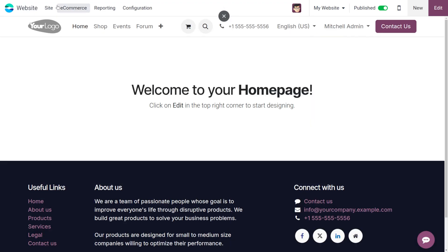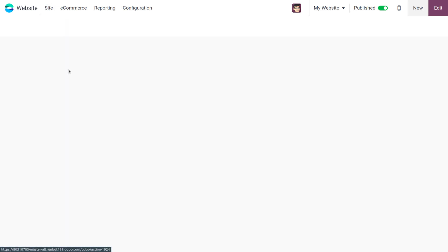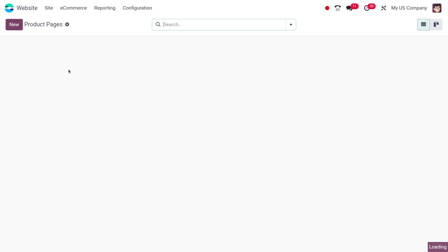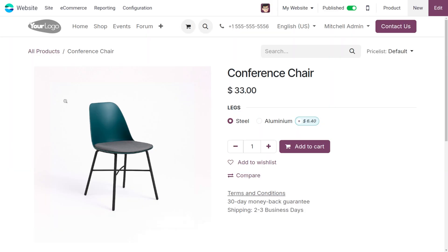From here you can find the site, and from there we can browse the products. Here I would like to consider the product 'Conference Chair'. The Conference Chair has variants, as you can see.